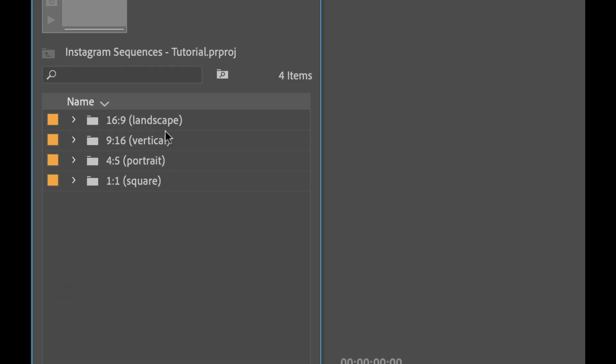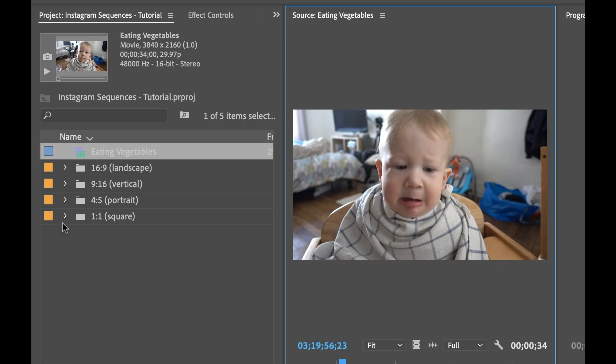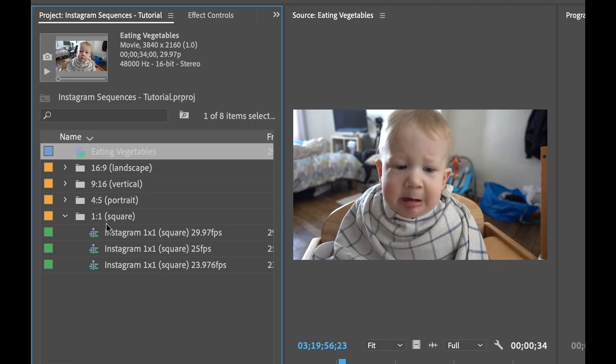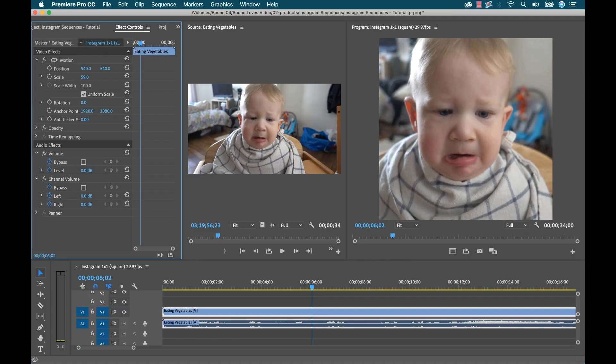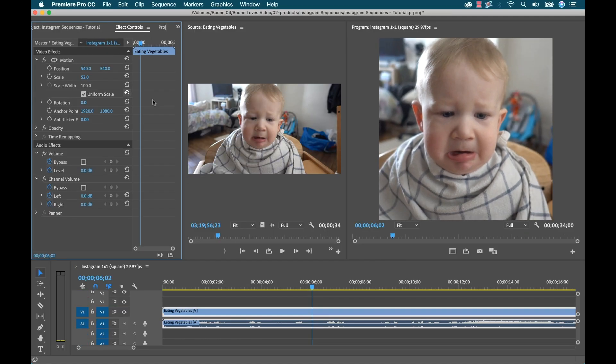it's a Premiere Pro project file that has a bunch of template pre-made sequences that are ready to go. Whether you're gonna be editing for square, portrait, vertical, or landscape layouts, there's a sequence ready for you.